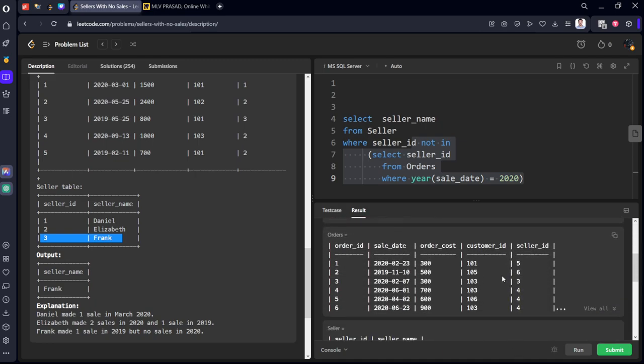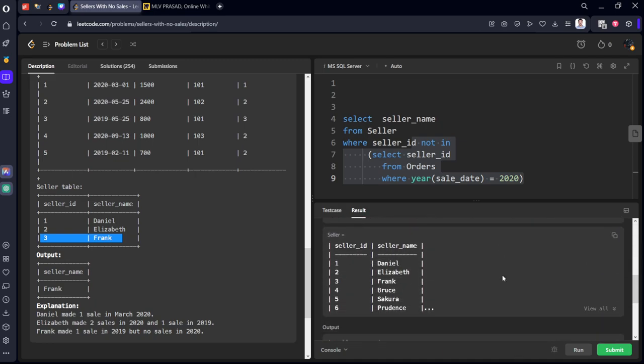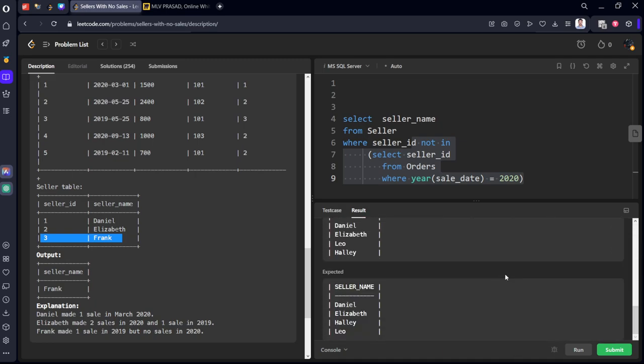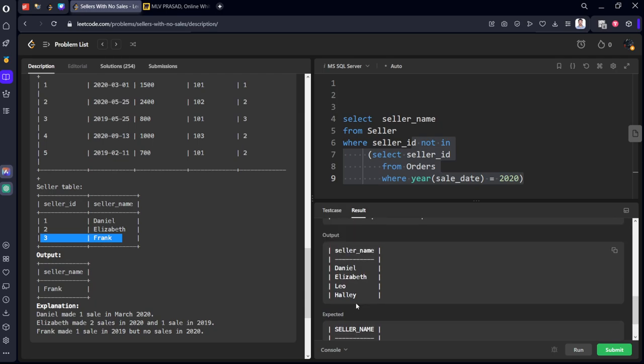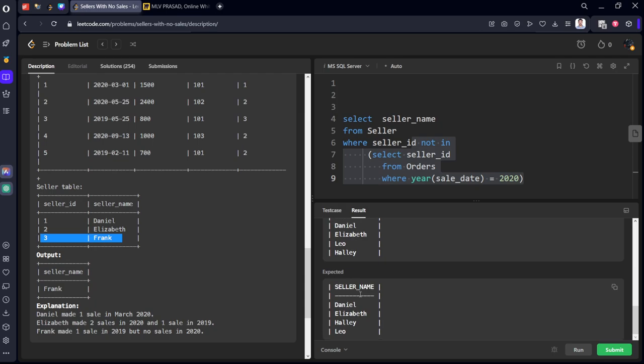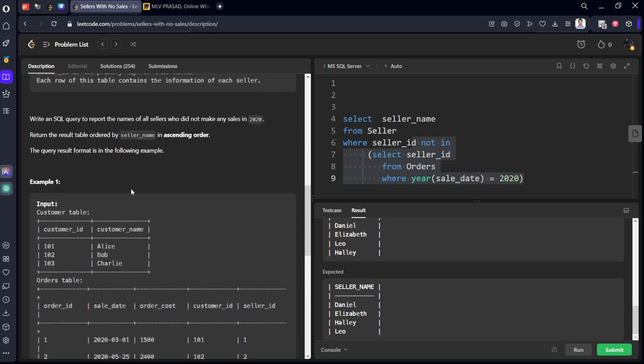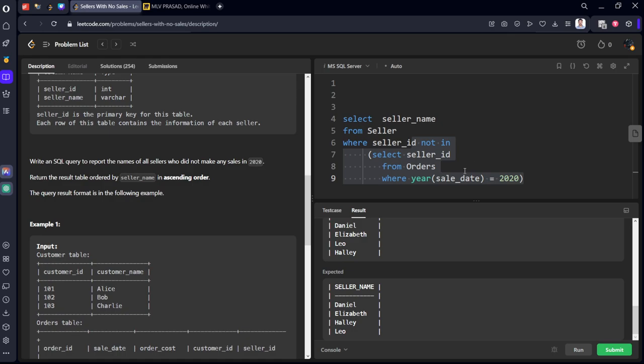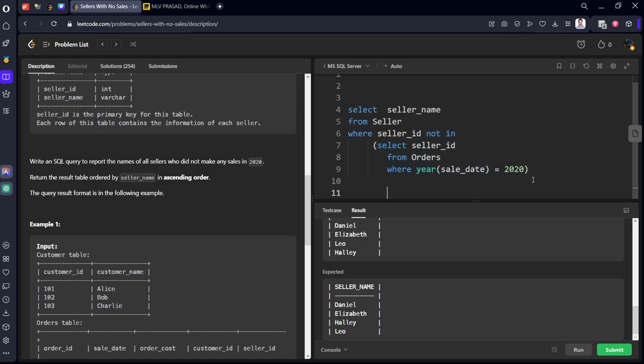Let's see what is the mistake we made. Expected output: Daniel, Elisabeth, Frank. Our output: Daniel, Elisabeth, Frank. Did they ask to order by? They told you to order by seller_name ascending order.